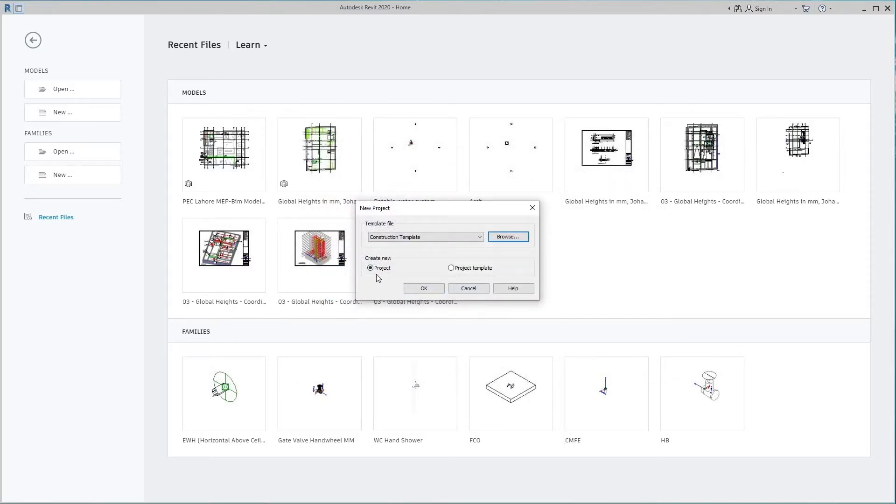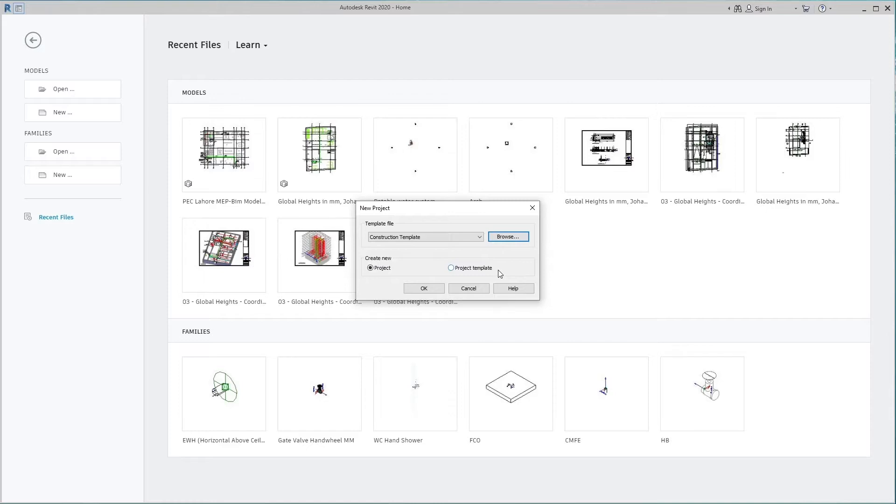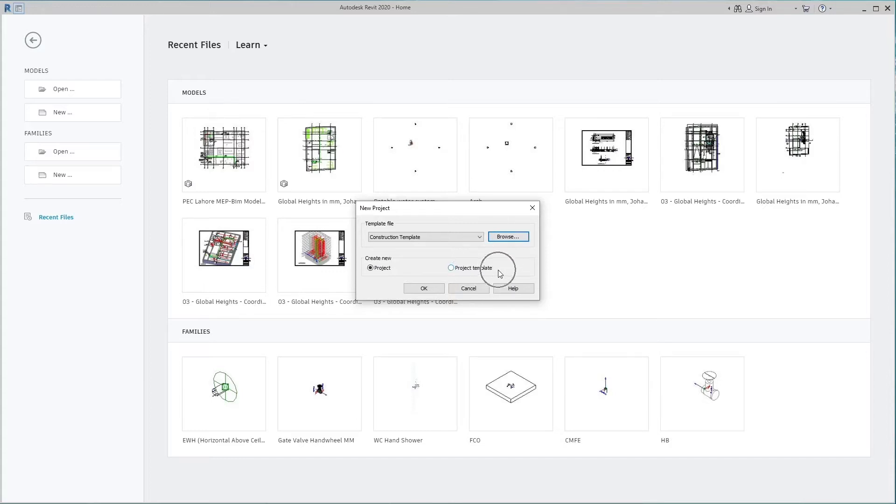There are two options downward. The first option is create new project. In this option we can create a project. The second option is create new project template. In this option, we can store different types of elements, systems, tags, schedule formats, families, etc. in a project template. Then we save this project template at any desired location and use it while creating a project so that we don't have to load elements and families again and again, and no need to recreate systems and schedules formats.